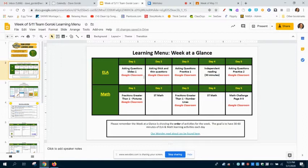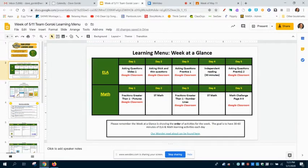So let's look across at ELA. Looks like I'm starting off with asking questions, then asking thick and thin questions, then some practice asking questions. We're throwing in a little bit of independent reading on Thursday, and then finally a little more practice asking questions.